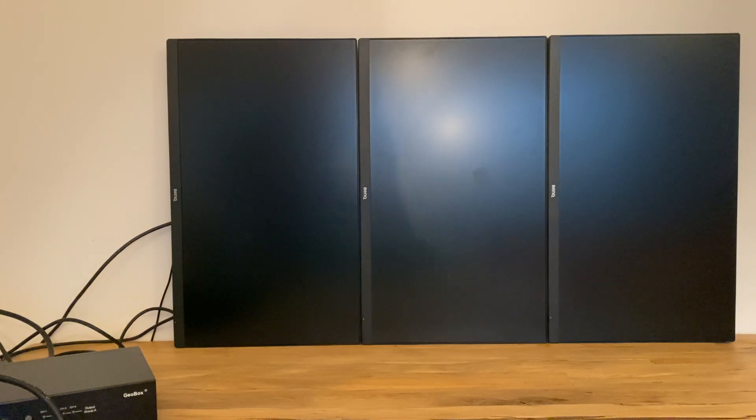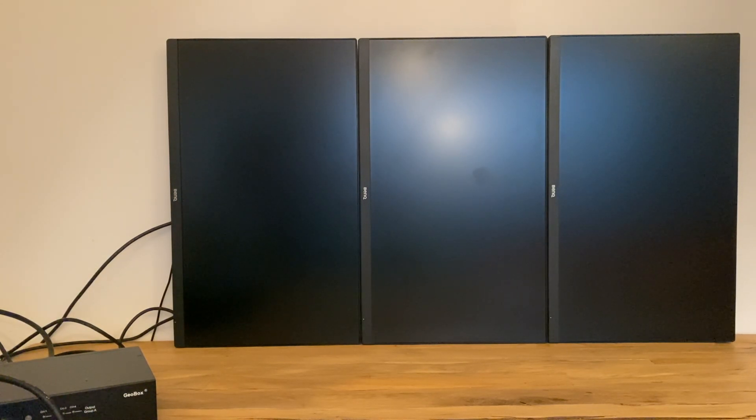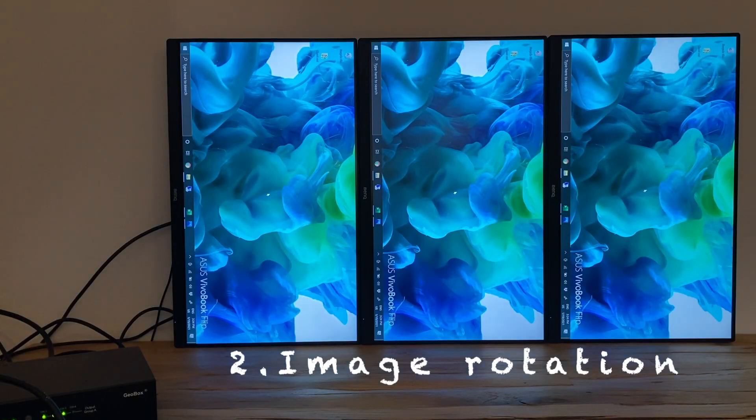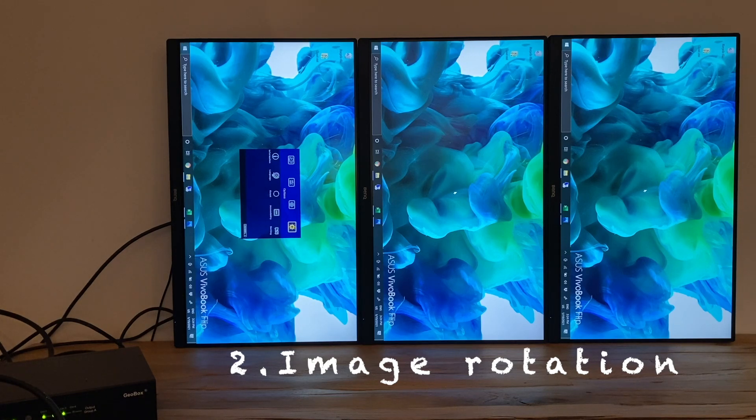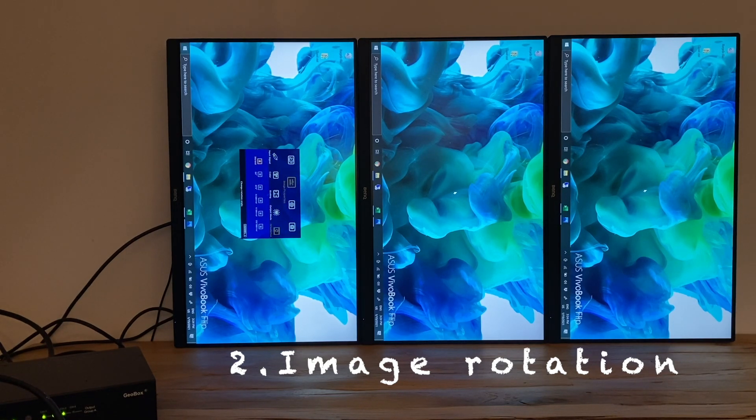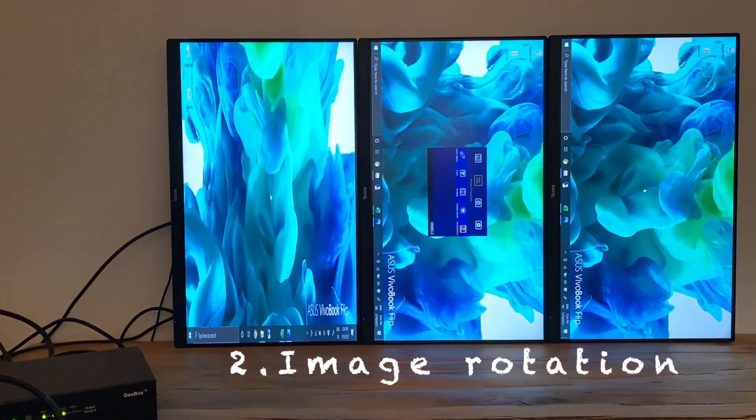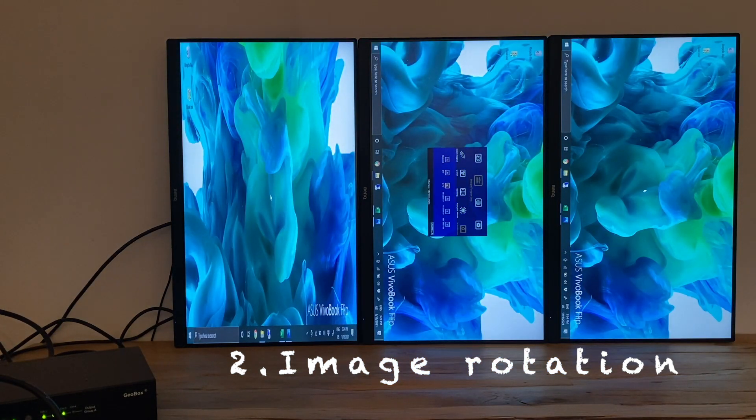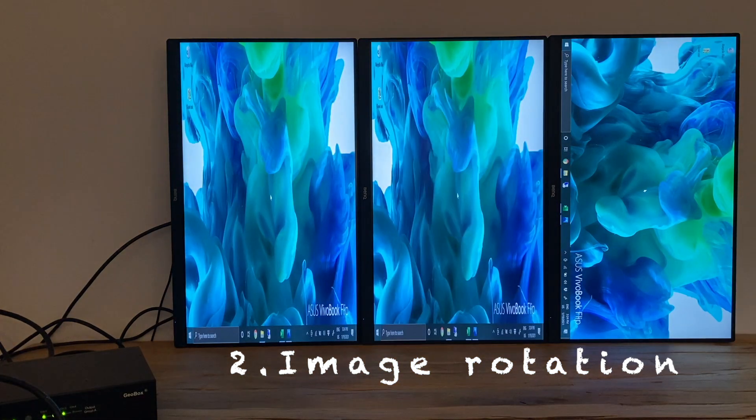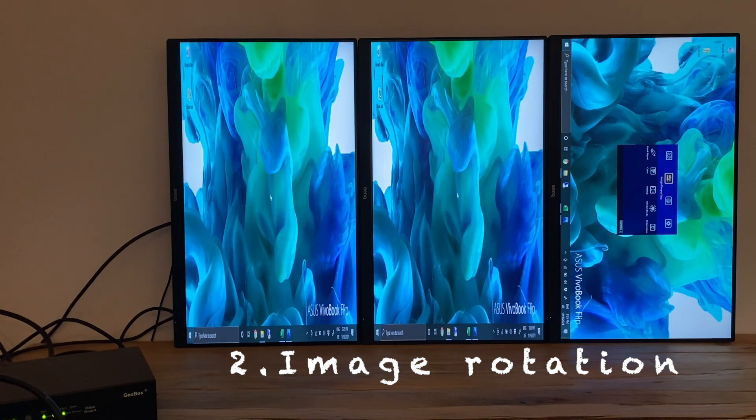In this case, we have all three monitors installed in portrait direction, so we first go to the menu of orientation function under image properties and turn the image for 270 degrees. Do this for each monitor.